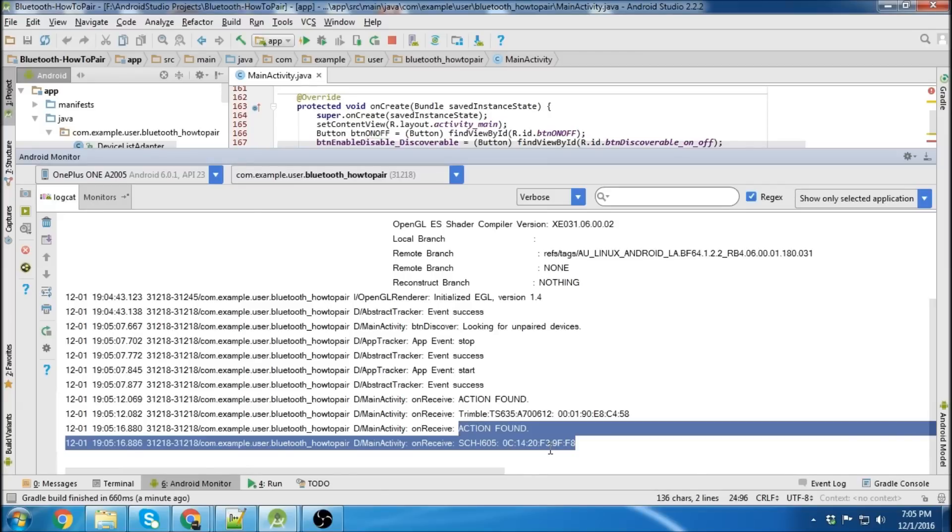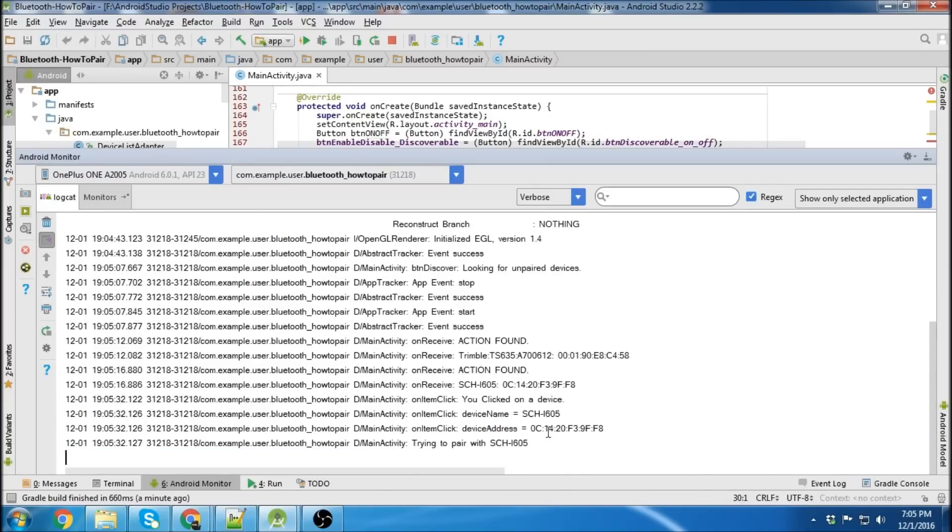So I'm clicking on the phone. And there we go. It says you clicked on a device. Device name there. Device address. And it says trying to pair.